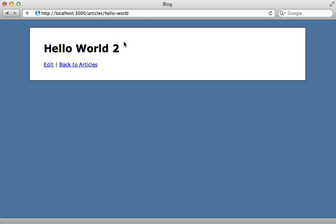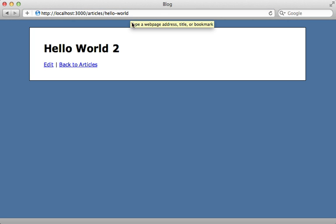Now it would be nice though, if when we reference an older slug like this, if it properly redirected us to the URL with the new slug. And to do that, we're going to have to alter the controller.